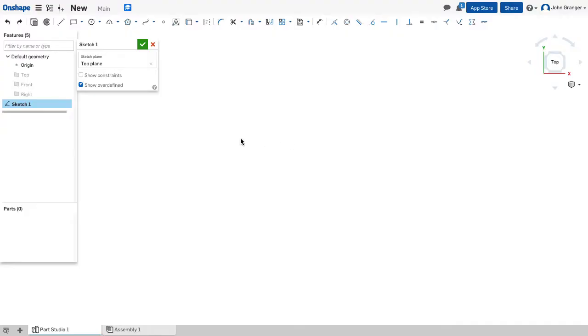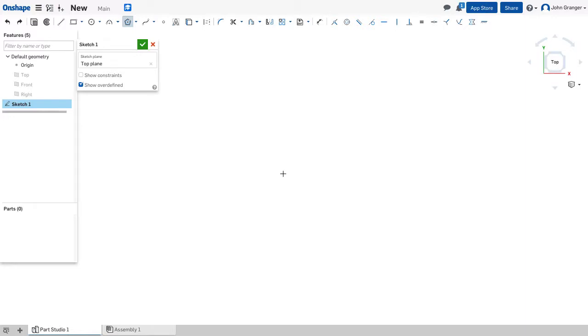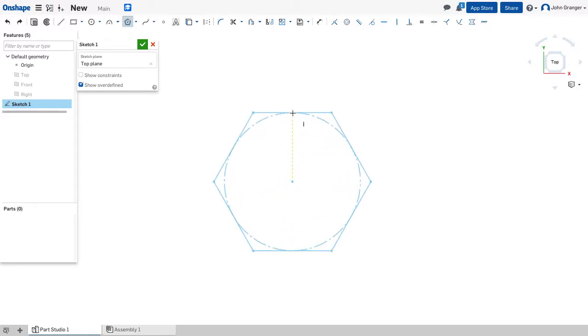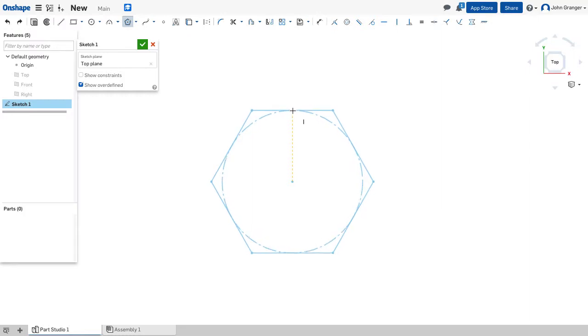The process for drawing polygons is the same for either method. I would choose my method from the toolbar. The first click is the center of the polygon. The second click is the radius of the circle.